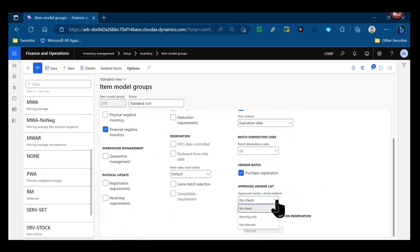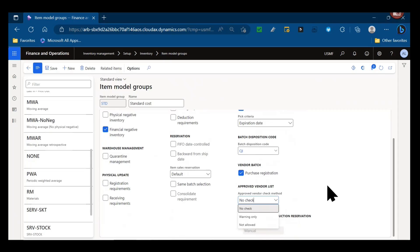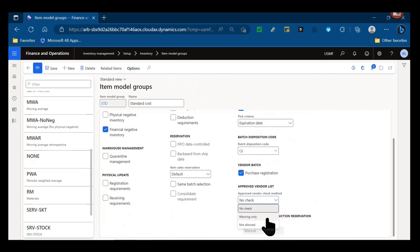And then as a default for any items in this item model group - this can be overridden on the release product as well - is the approved vendor check method. When we put this item on a purchase order line or a purchase transaction, is there a check that the vendor the purchase order is for is on the approved vendor list? And if so, do we prevent that PO from being placed? Do we just provide a warning to the user and allow them to still place the PO if for any reason it's a new vendor who's not on the AVL yet and just needs to be added but we need to expedite the purchase order? Or is there no check at all - do we not actually use approved vendor checks and just allow users to place POs for whatever vendor that item is needed from?